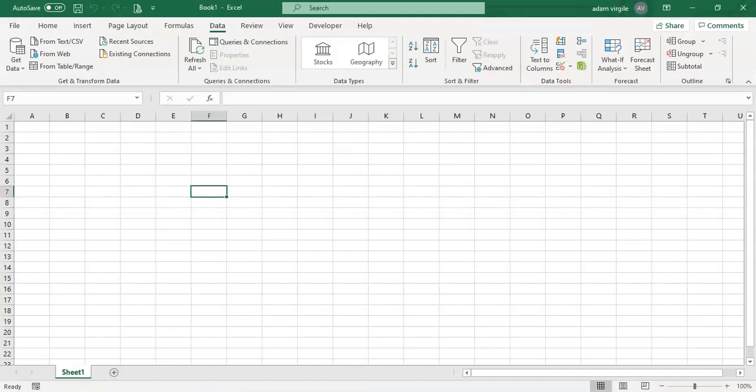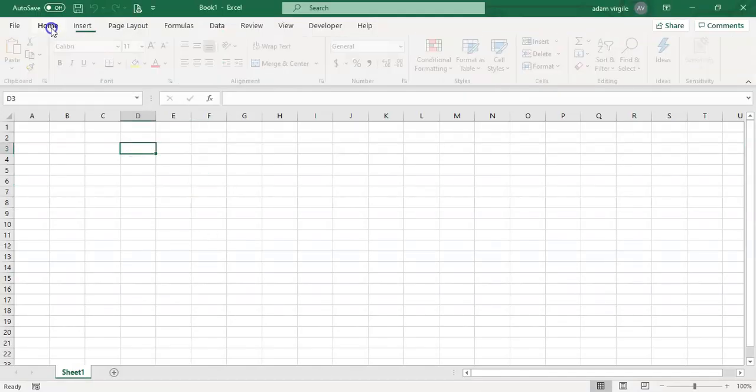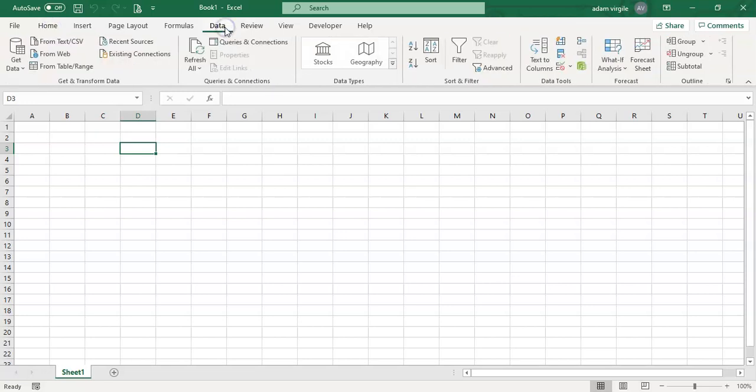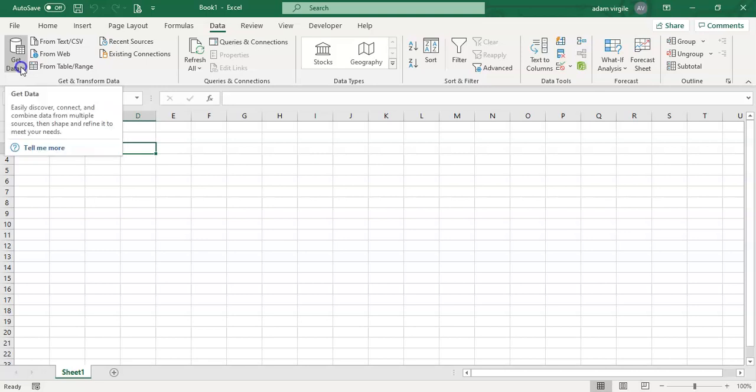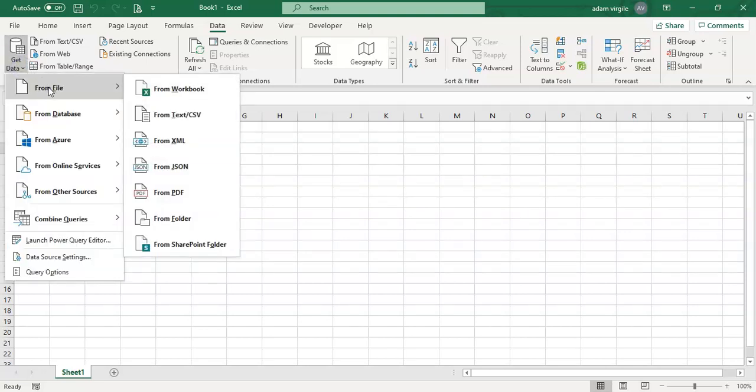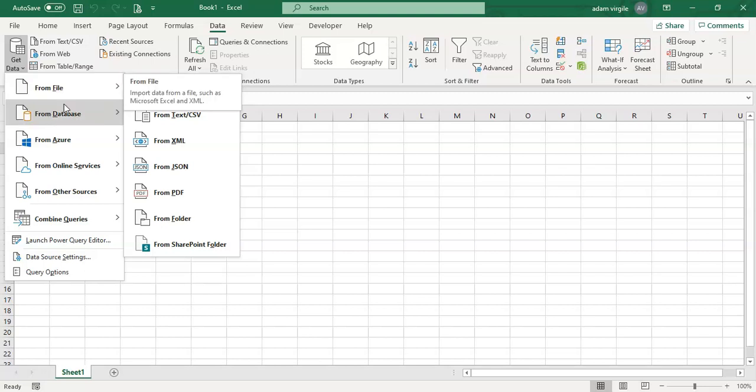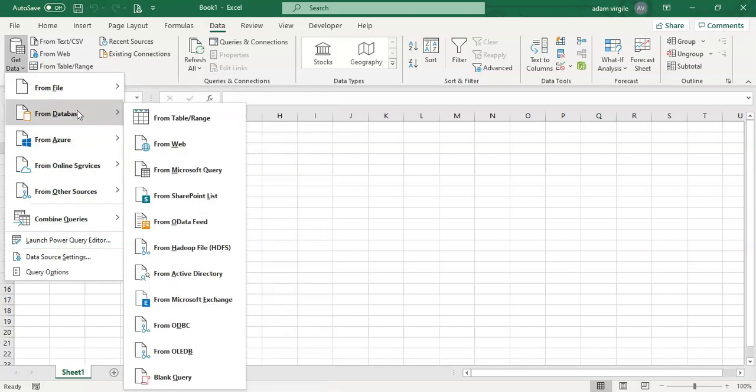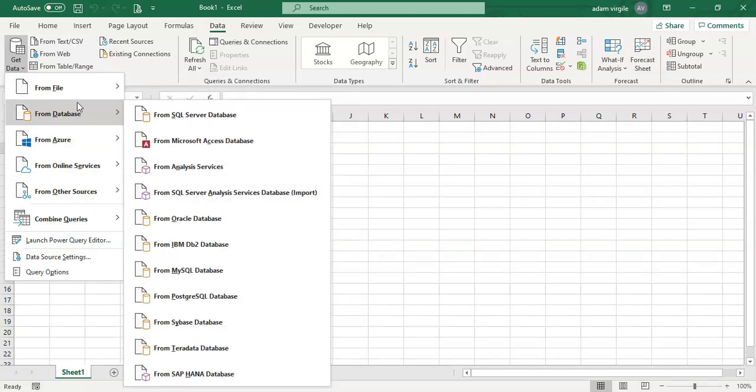So I'm going to open up Excel, go to the Home tab, and if you click on Data, you're going to be able to get data from somewhere. If I click on Get Data, we can get it from a file like another Excel workbook, from a database, or from various platforms.